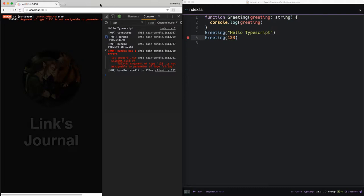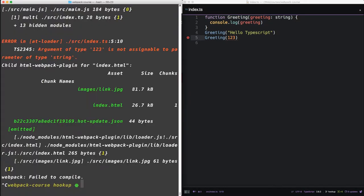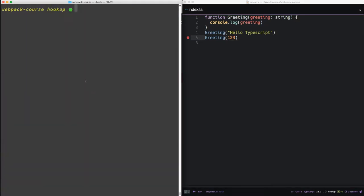In this lesson, we're going to include the Angular framework like it's just another package, so we can focus on how Webpack works with Angular.